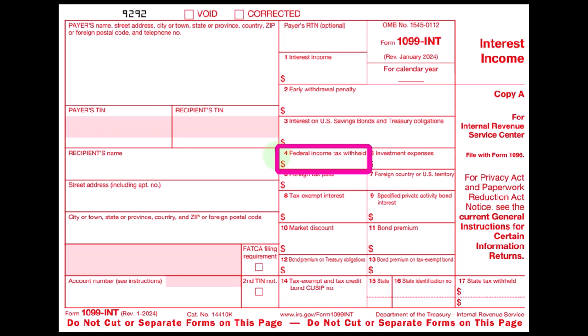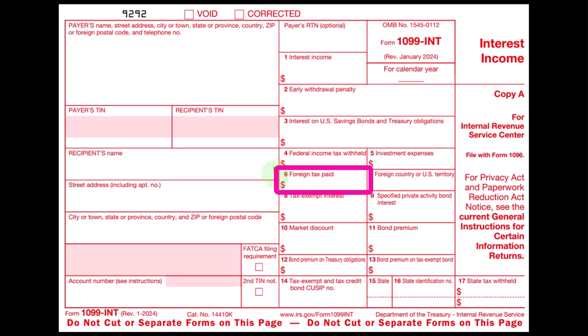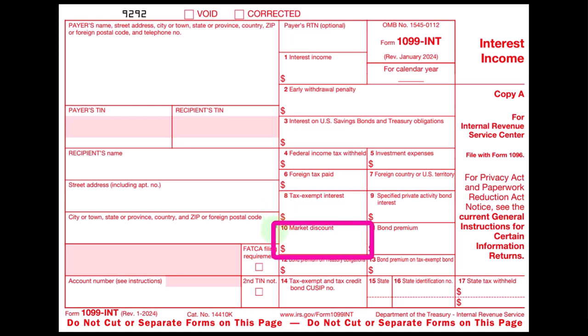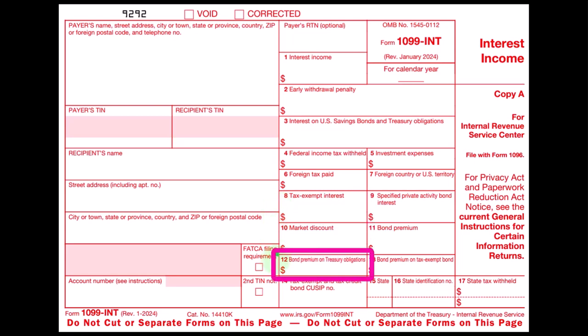Additional boxes on the 1099-INT include investment expense, foreign tax paid, foreign country or U.S. territory, tax-exempt interest — and if there's exempt interest, that flows to line 8 — special private activity bond interest, market discount, bond premium, bond premium on treasury obligations, and so on.